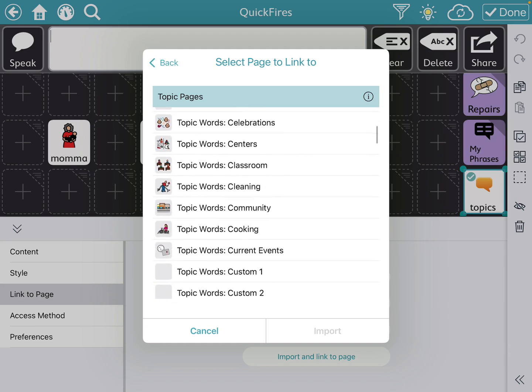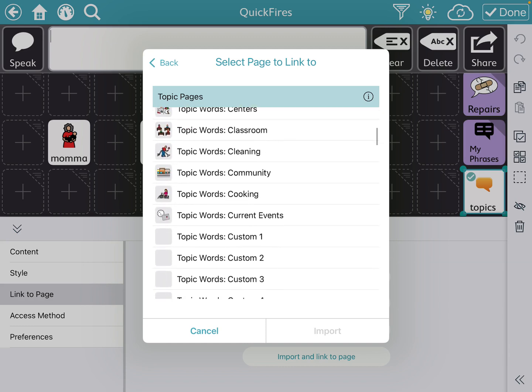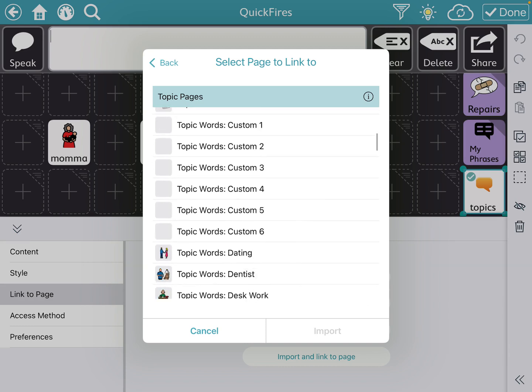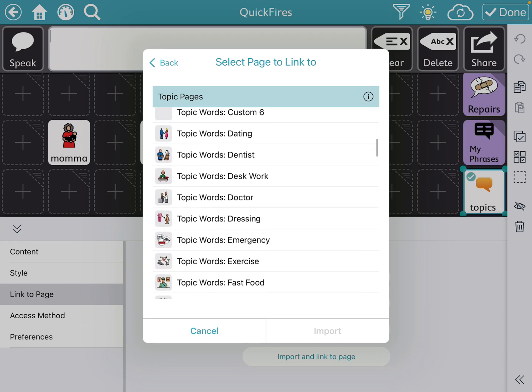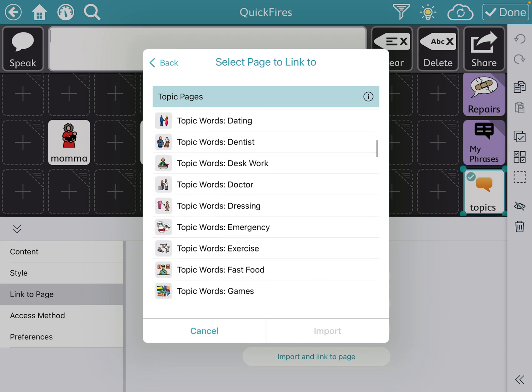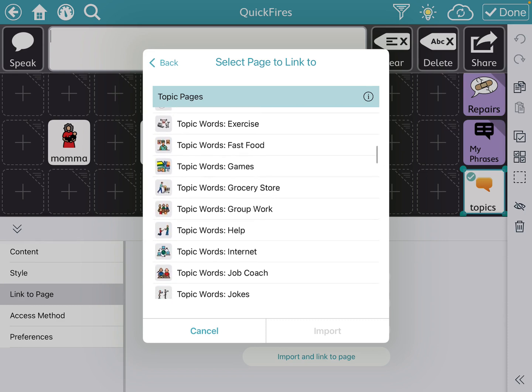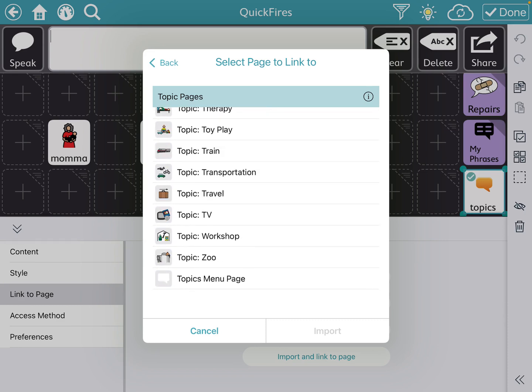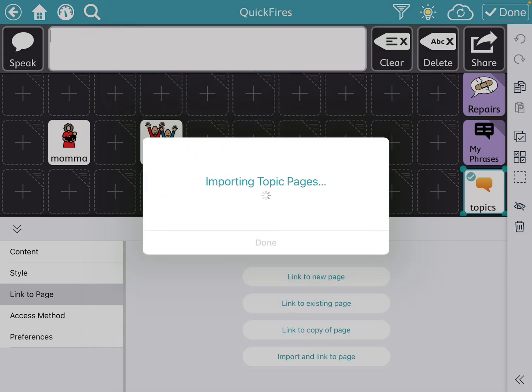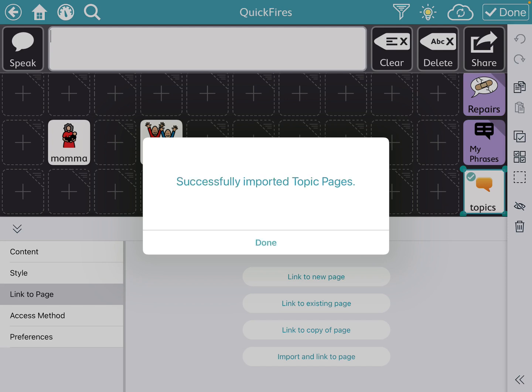So I want to go ahead and find the topics menu page. So I'm going to scroll all the way down to the bottom and find this topics menu page, because that was the original one we selected. So I'm going to import that. And it's going to import the topic pages. Again, this may take a couple minutes depending on how many pages you are pulling in.